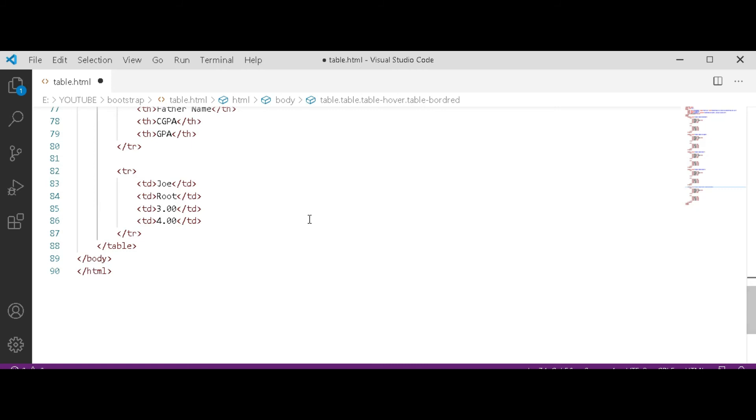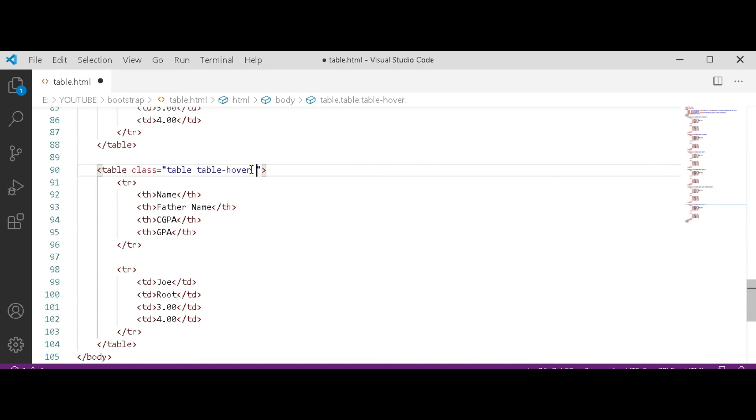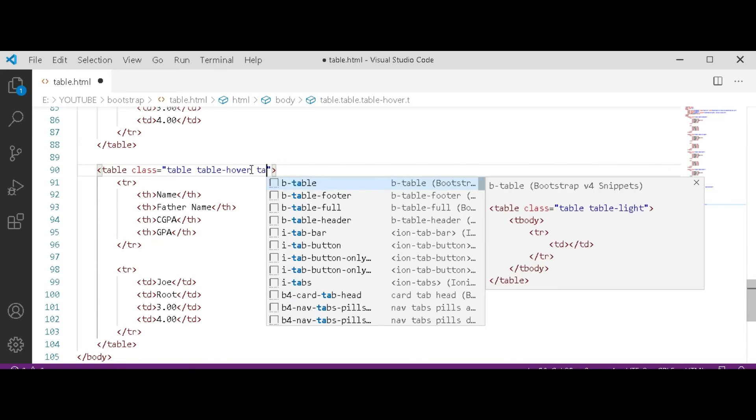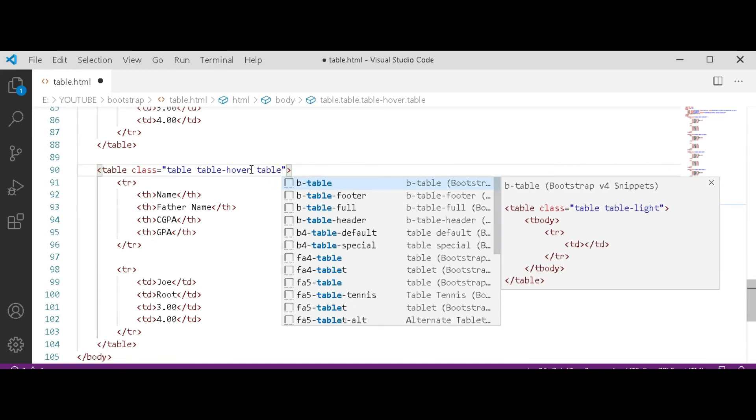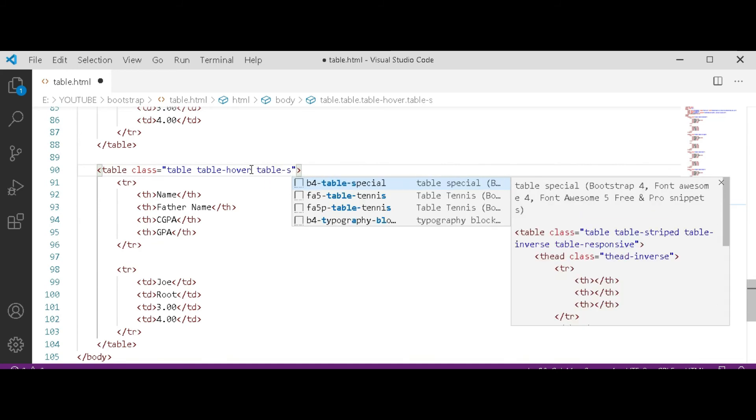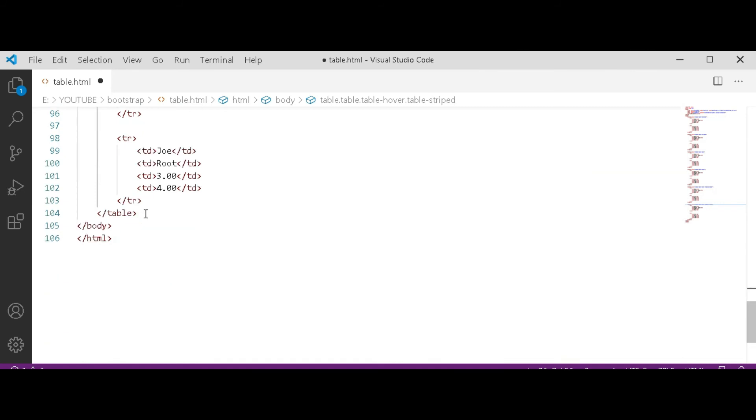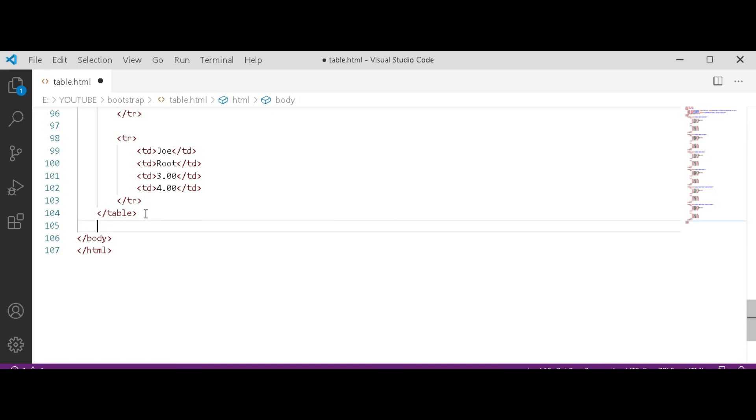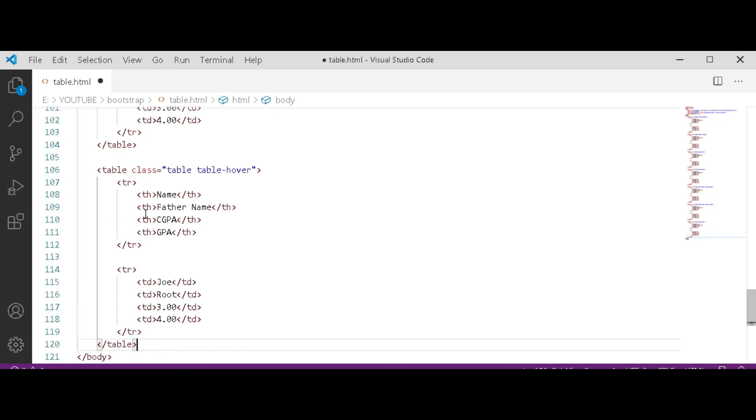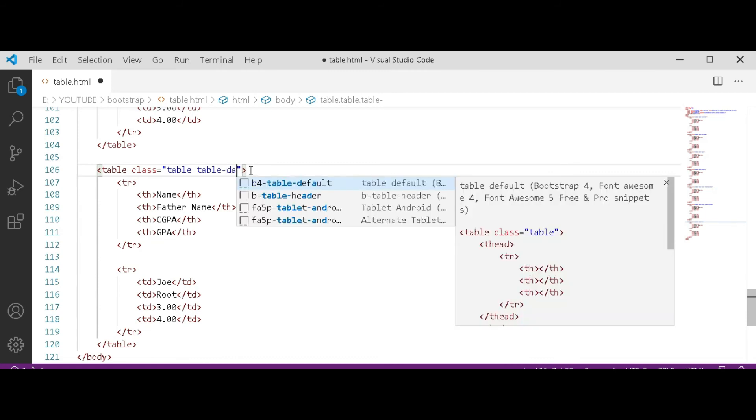Now after this table tag, paste another table. In the second class we used is striped, so here space table-striped. Now create another table, paste it. Third class we use is dark, so here space table-dark.